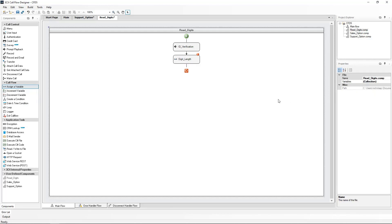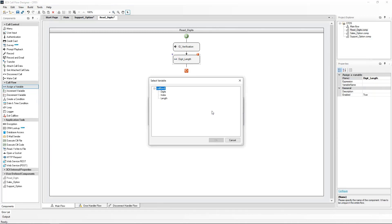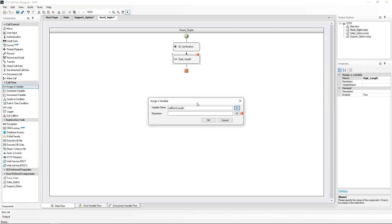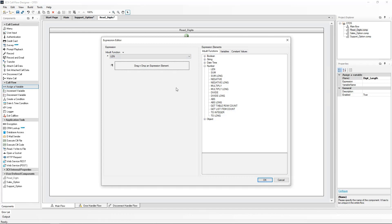The variable which will be assigned is now chosen using the function button. I will choose the 'length' of the digits as the variable name. Using the expression field function key, we will now assign the expression to match our chosen variable. Under our inbuilt functions, I will choose 'len' as my number function. This will give us the length of the ID entered. Let's choose the 'digits' variable as the expression.